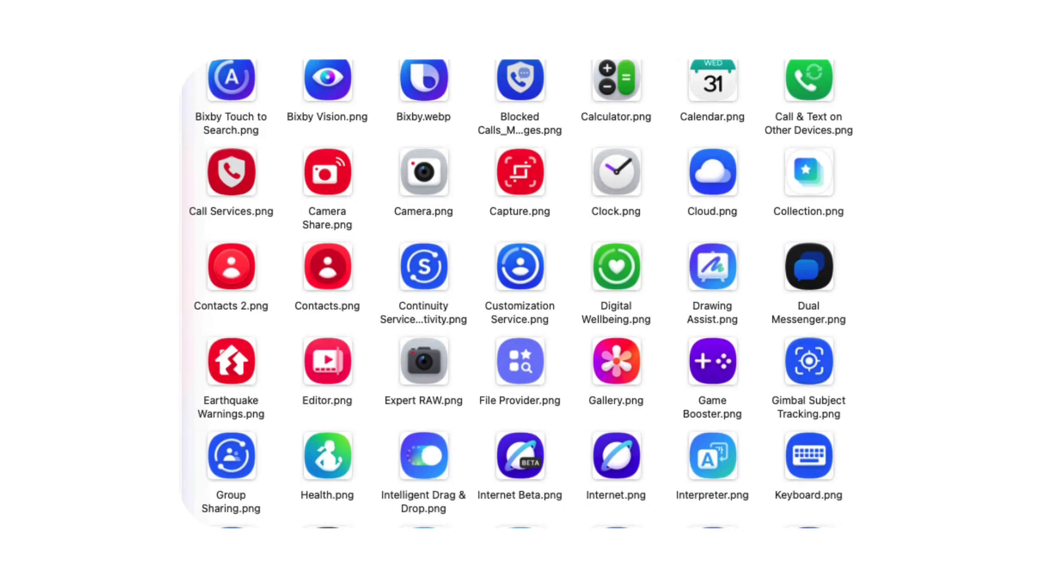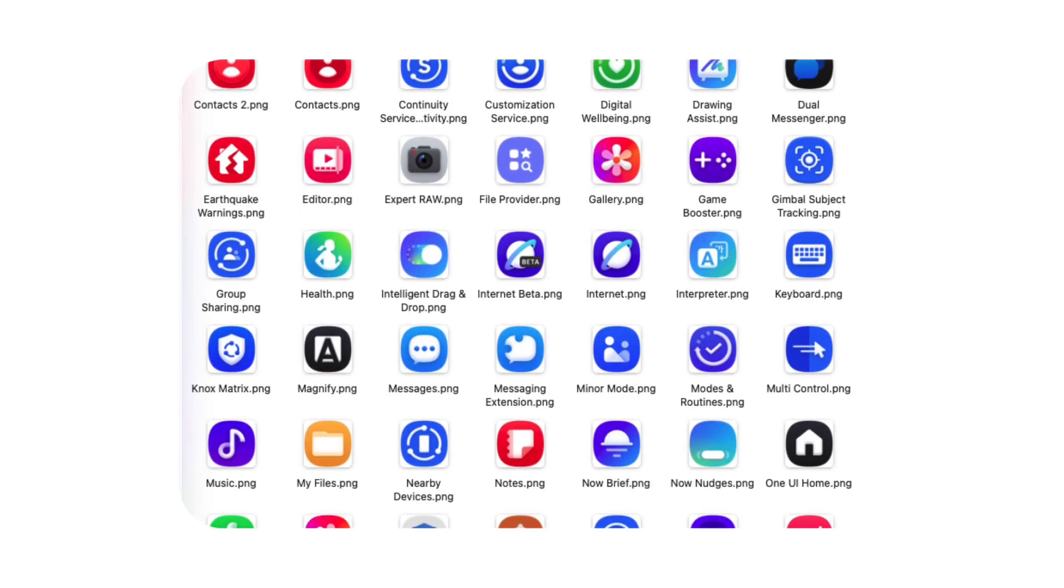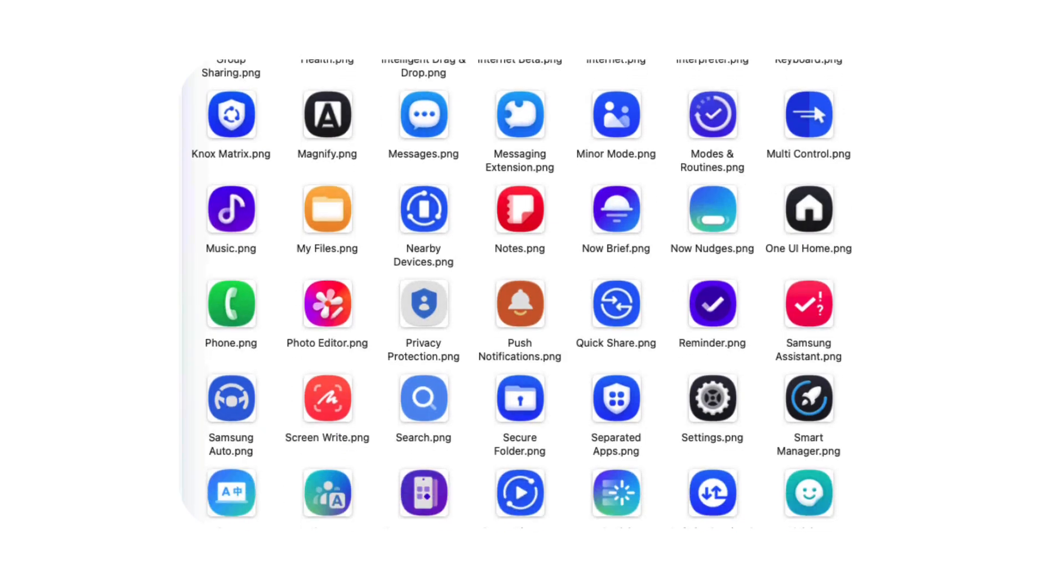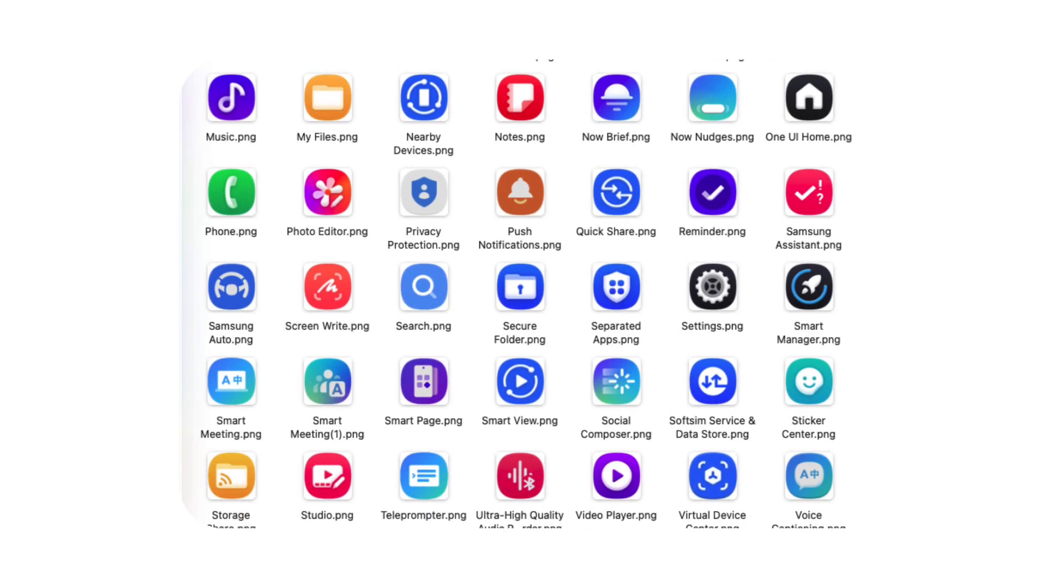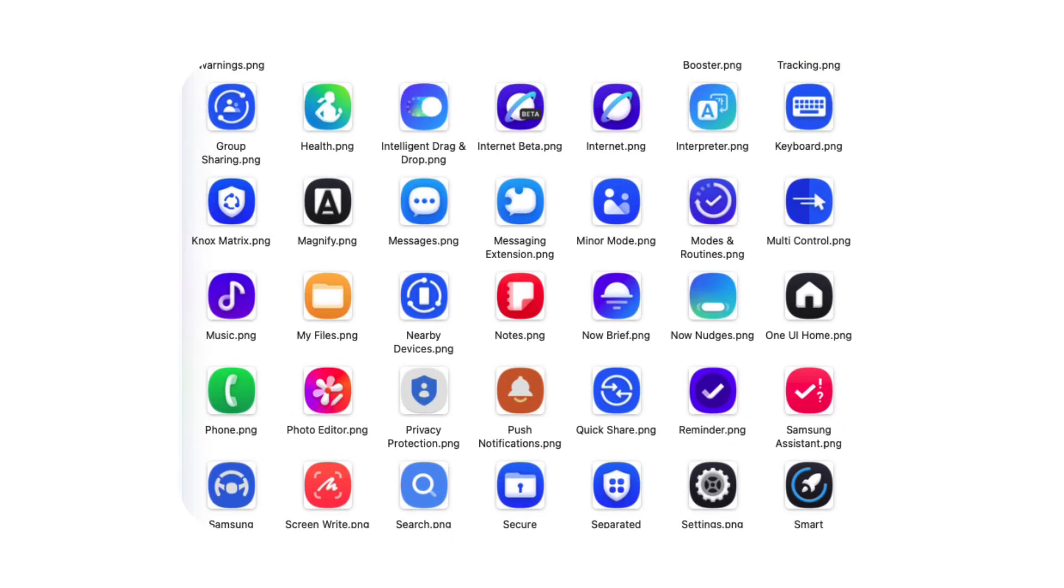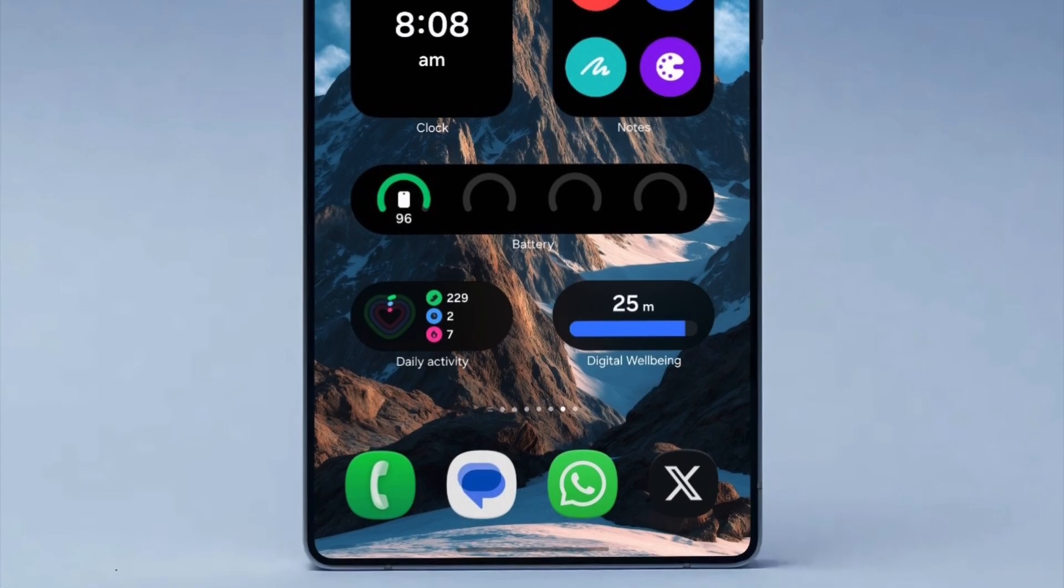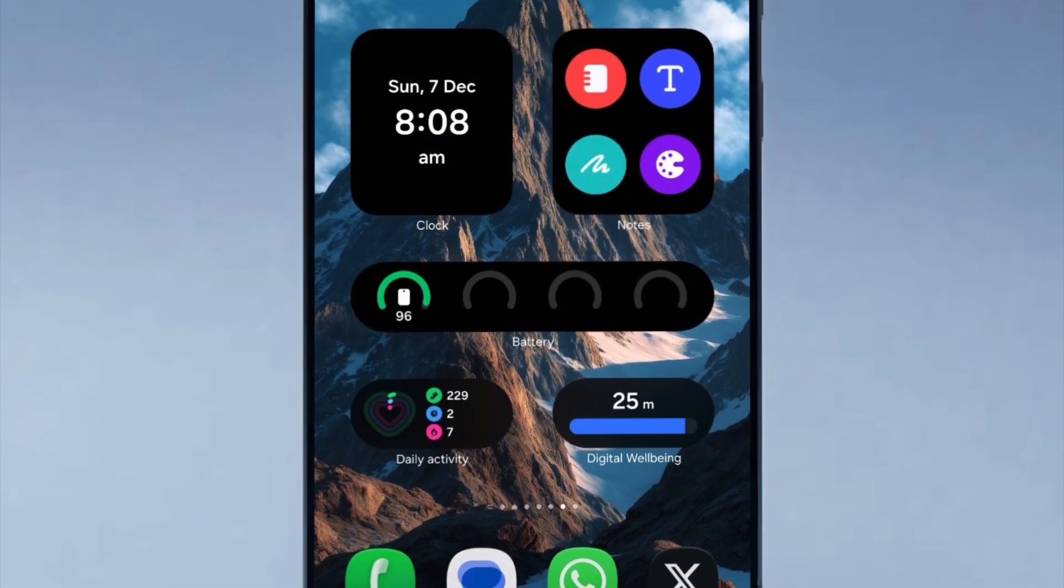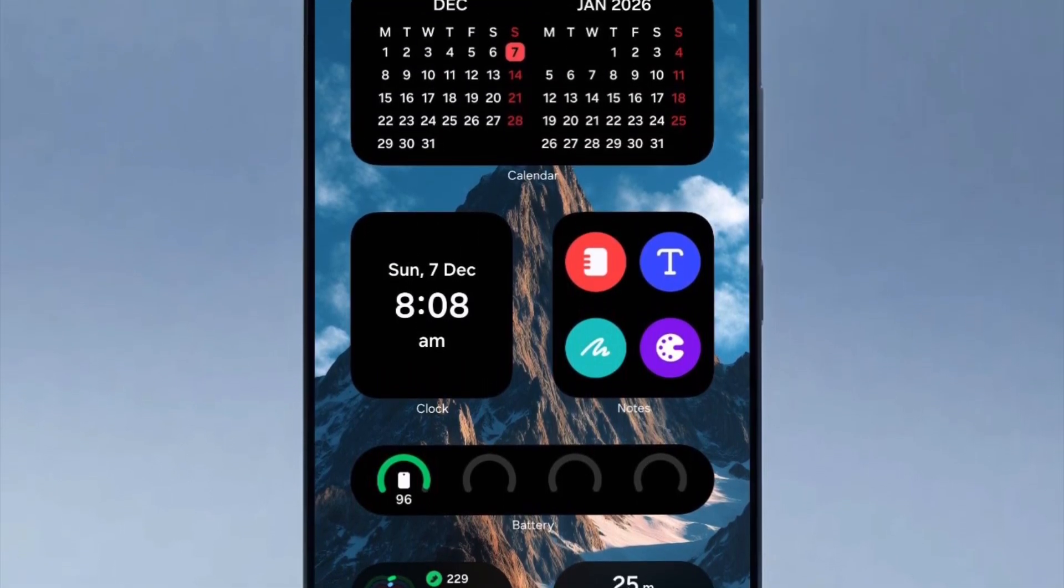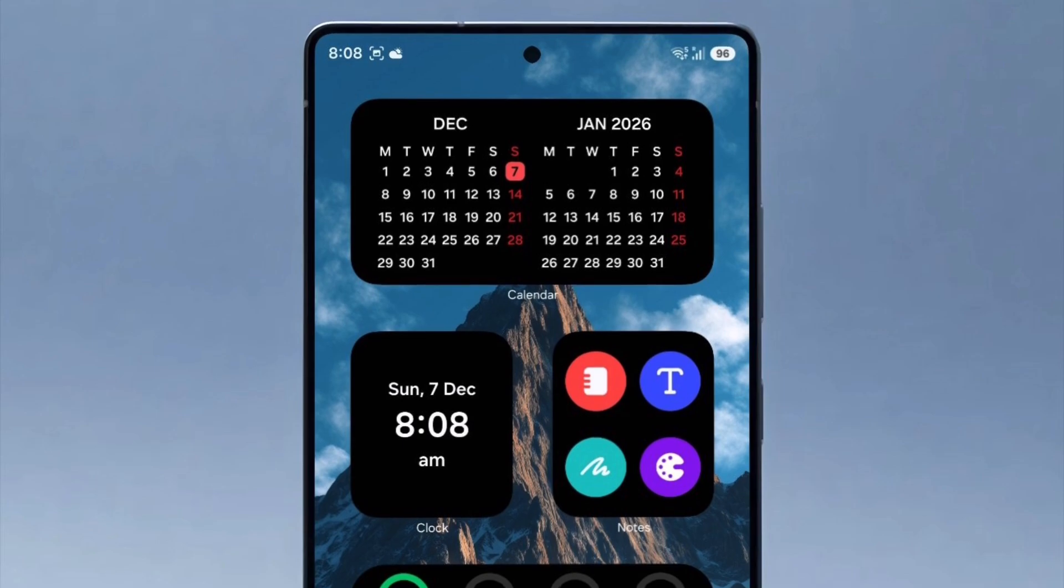Galaxy fans are eager to see the complete set of refreshed icons once the update officially launches. Nearly 100 icons are already visible, and with each new build, Samsung continues improving the overall design direction. Stay tuned for more updates as One UI 8.5 development progresses.